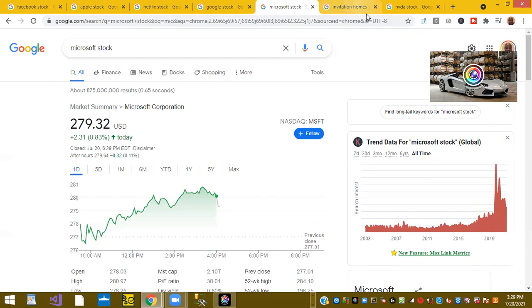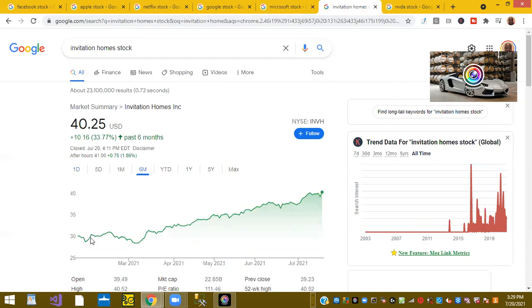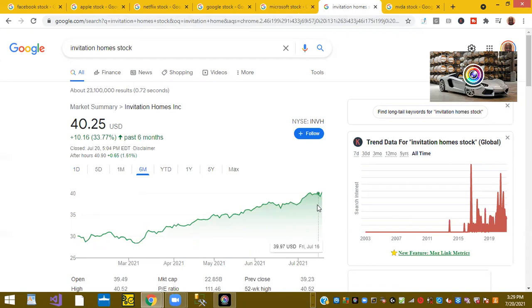And also, one more stock for the day. Keep your eye on Invitation Homes stock. Over the last six months, they've been on a tear, trading at $30 per share, and now they're trading at $40 per share. So I encourage you to add this to your watch list.